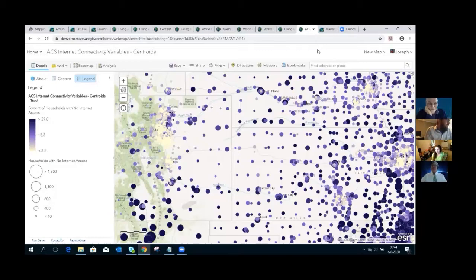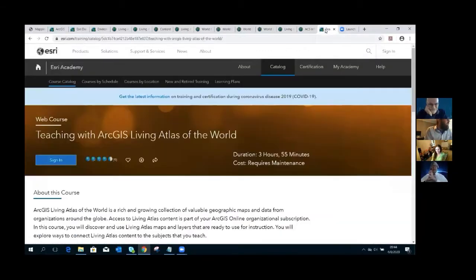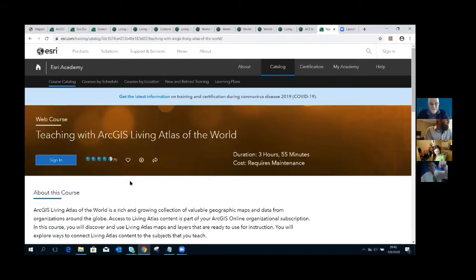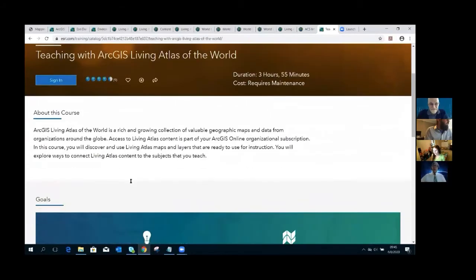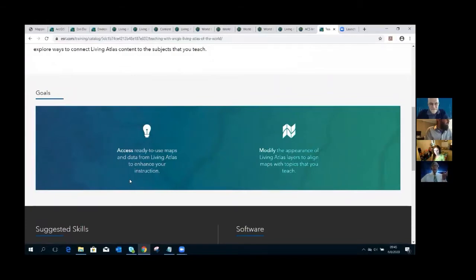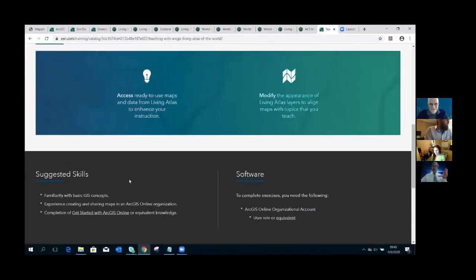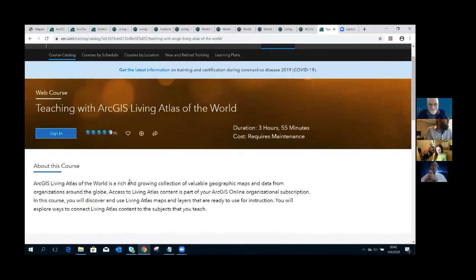My colleague and I developed a Living Atlas of the World course on the training platform, aimed specifically at educators. It takes a few hours to go all the way through, but you can just dip into the intro part. The goals are to enable you to get into the Living Atlas, use it, and use it inside ArcGIS Online. All you need is an ArcGIS Online organizational subscription. It's called 'Teaching with the Living Atlas of the World.'